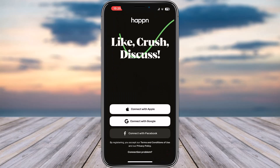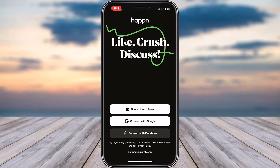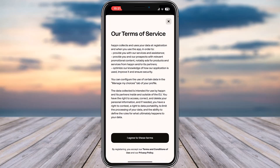Upon opening, you will be able to find three options. The first one is Connect with Apple — you can do it with your Apple ID. The other one is Connect with Google, which uses your Google ID information. And you can also choose to connect with Facebook as well. For me, I would like to choose the Google one.